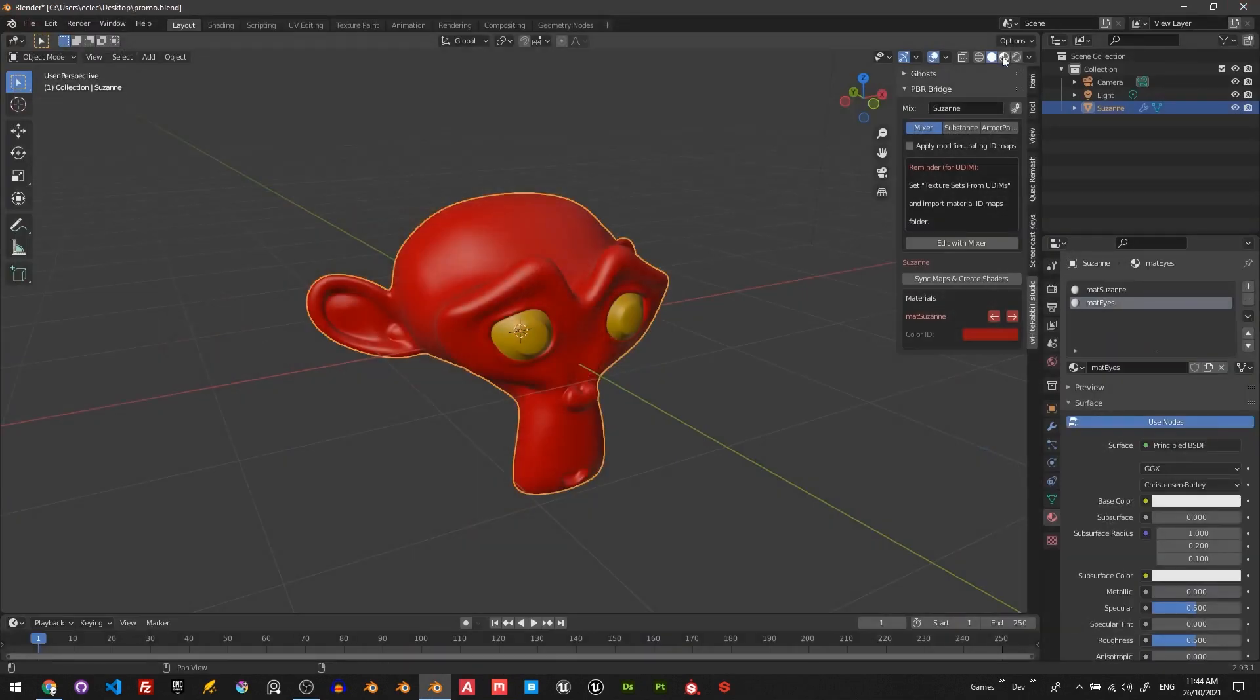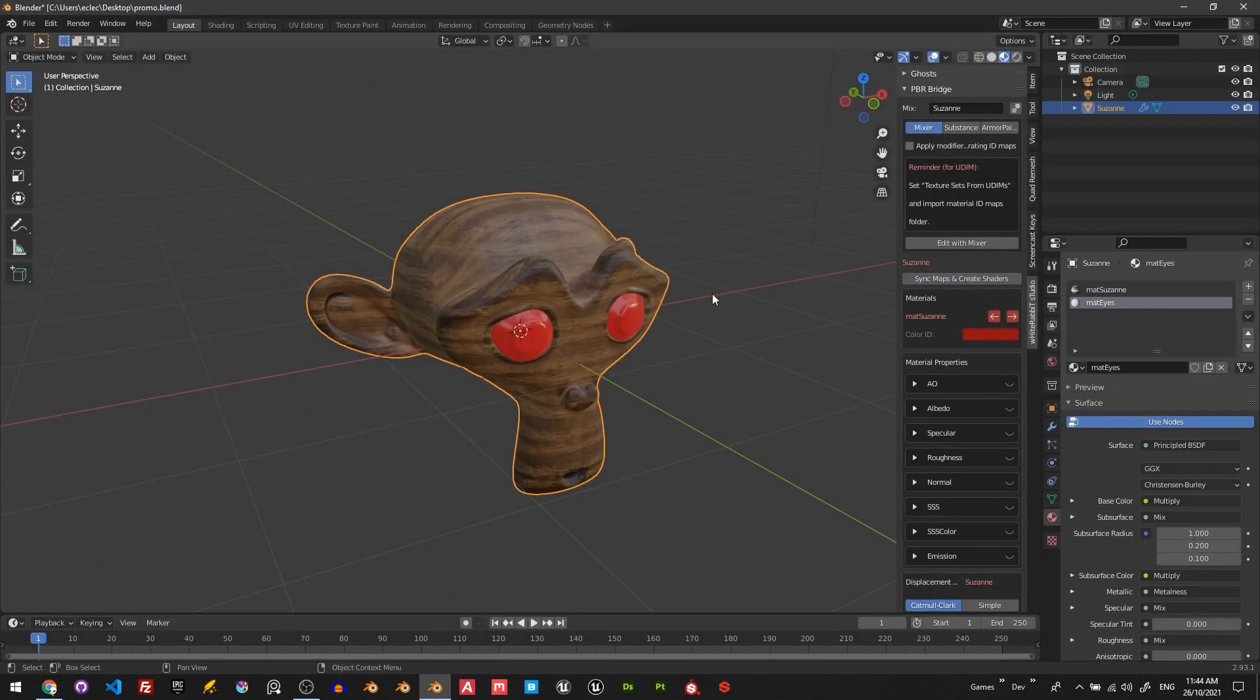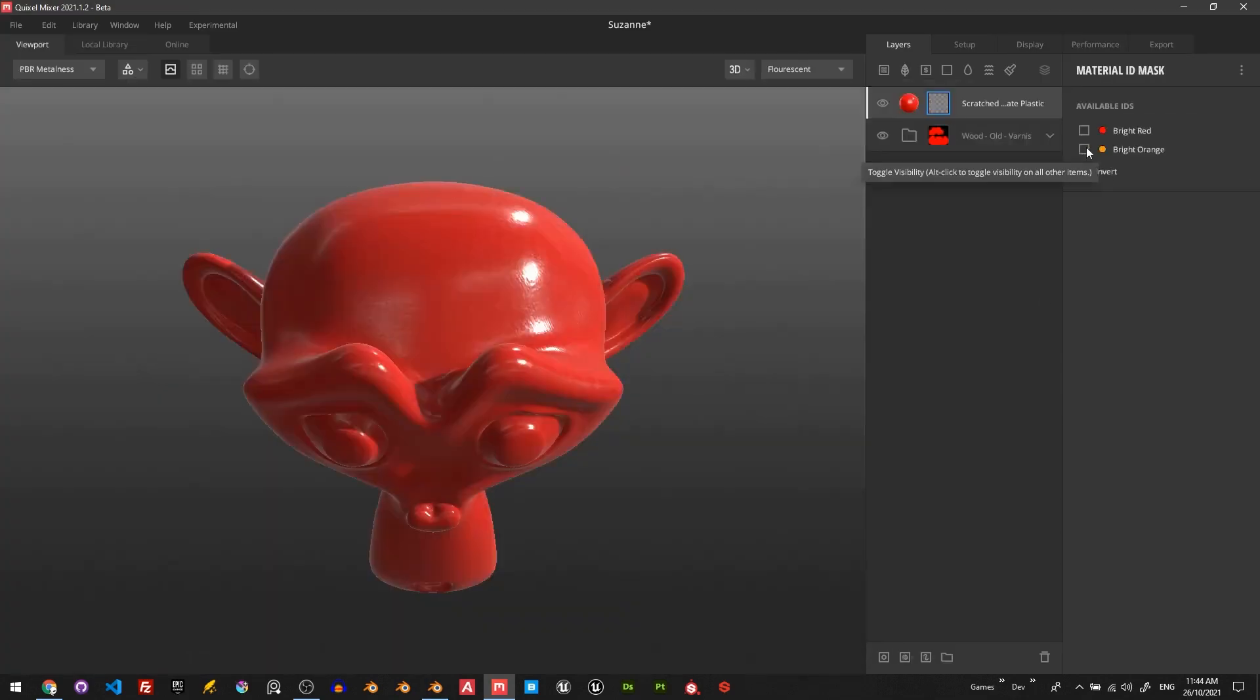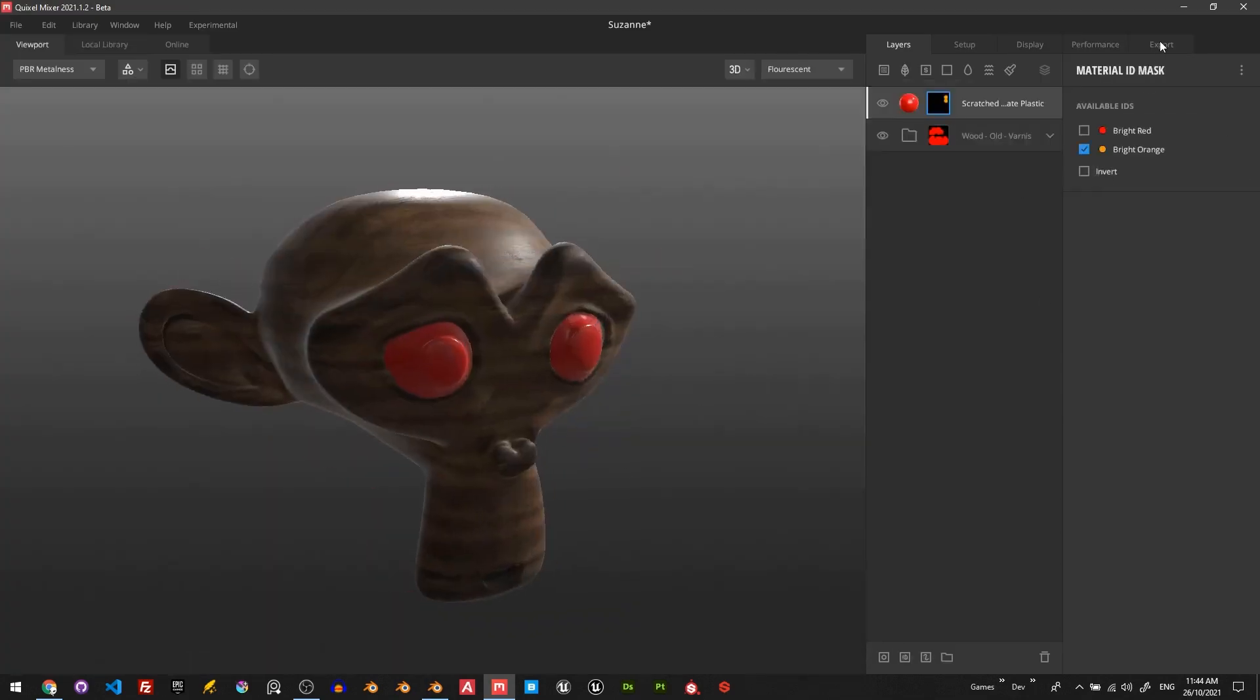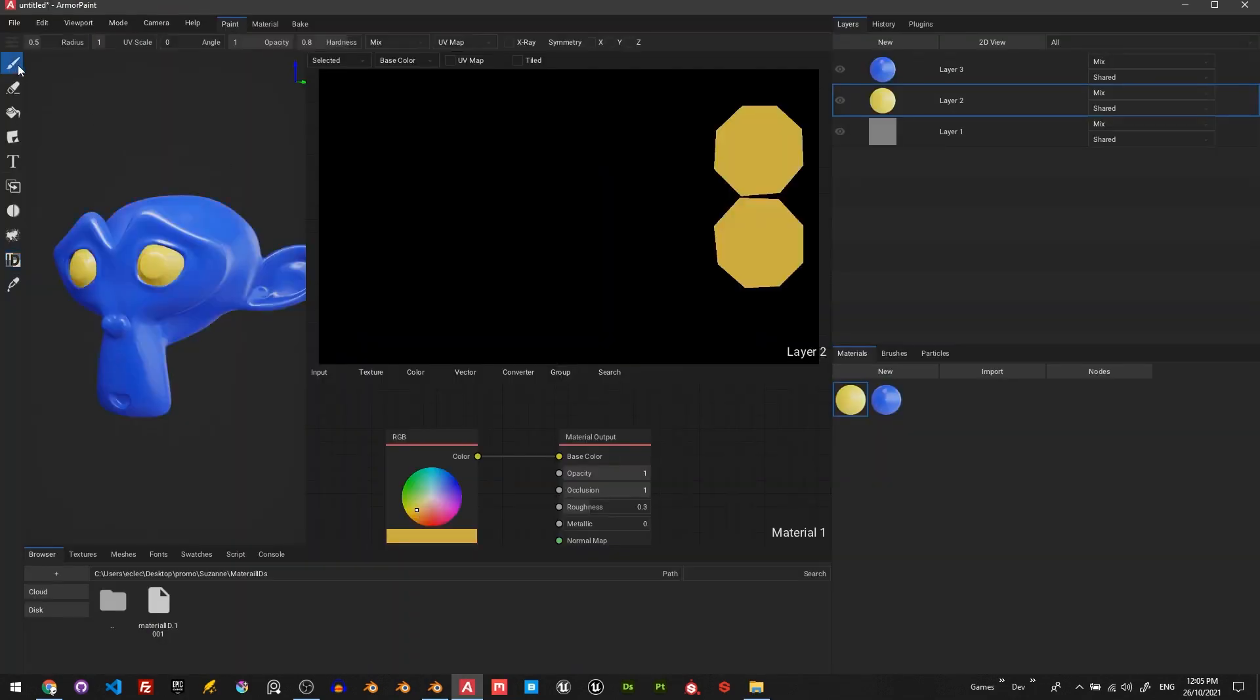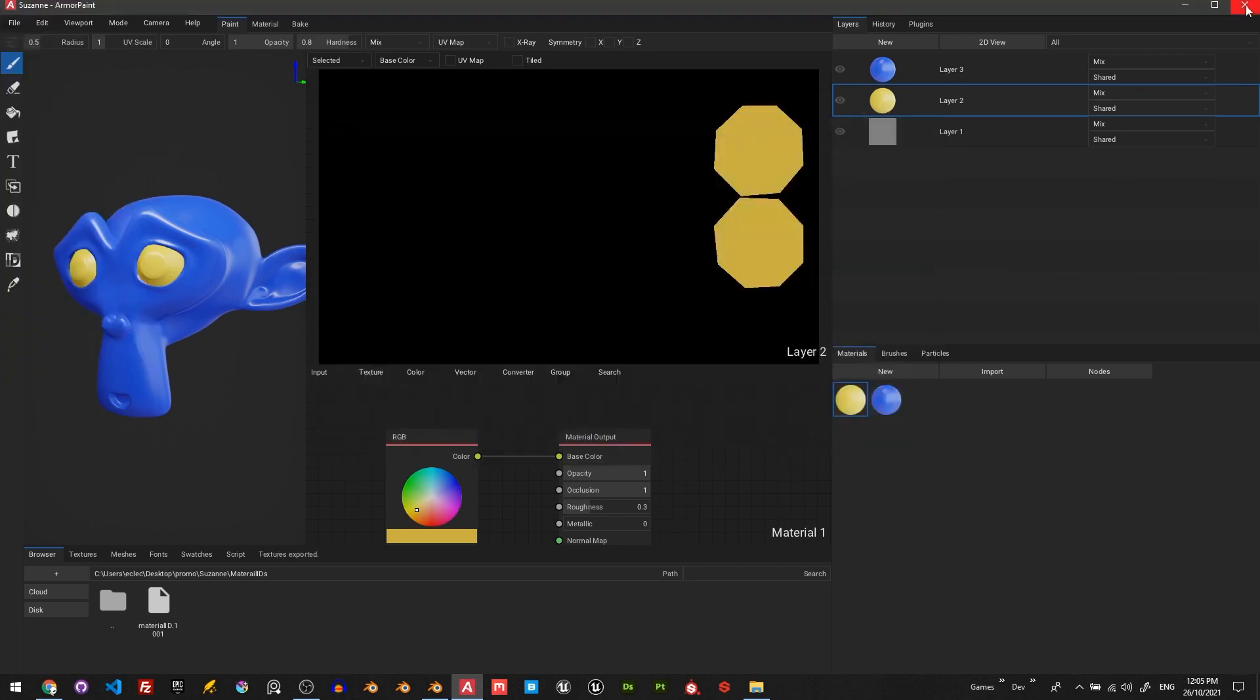The main functionalities of this add-on can be simply summarized into operations: editing with Quick Mixer, Substance Painter, and Armor Paint, as well as synchronizing maps and creating shaders.